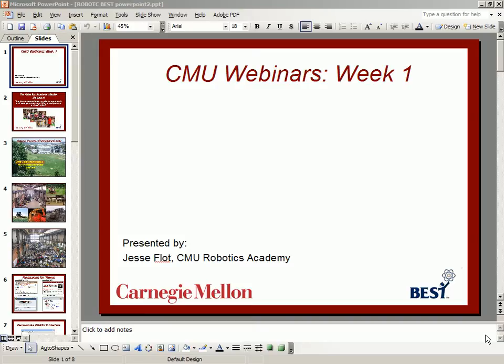Hi everyone, and welcome to week one of the CMU Webinars for Best. My name is Jesse Flott, and I'll be talking about some of the different resources that are available to you, and also some of the different RobotC features that will help you out along the way.